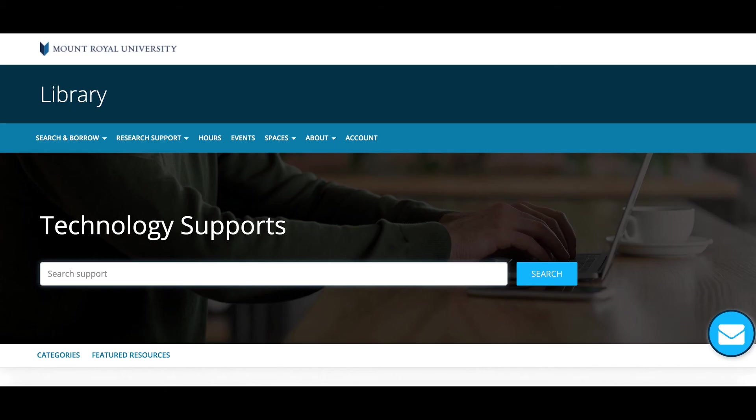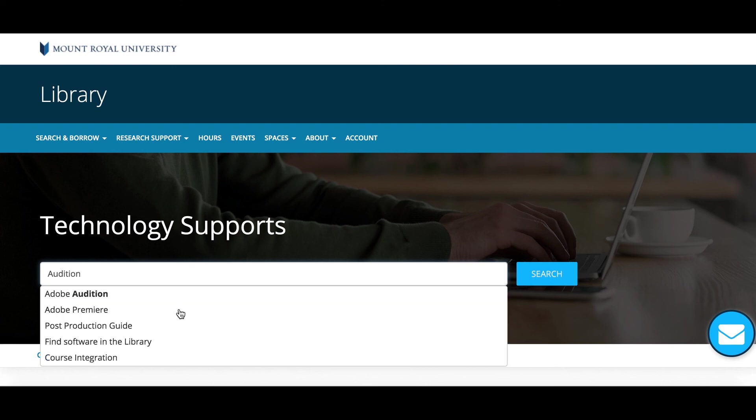For guides specific to each software, search for the software name in the Technology Supports page under Research Support on the library webpage.